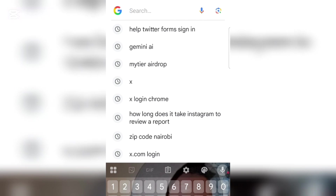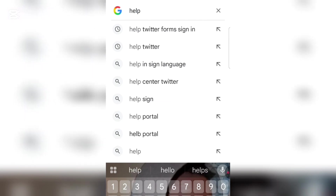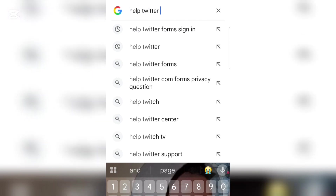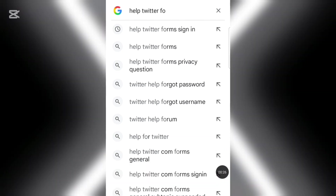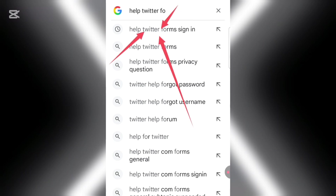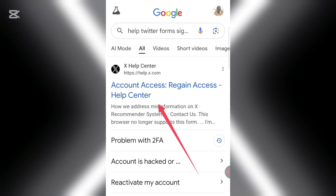You can use your browser — I'm going to use Google Chrome. Search 'help Twitter forms' and it will come up. Click on it and it will open the page we want.